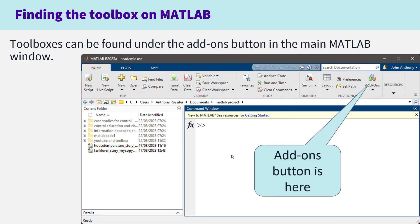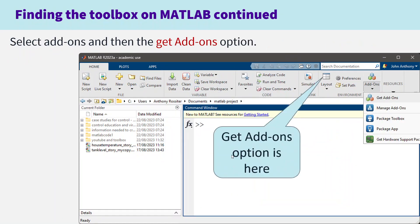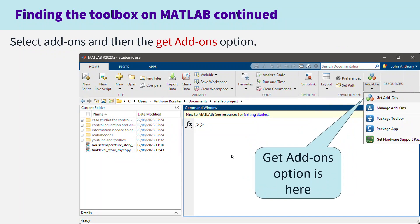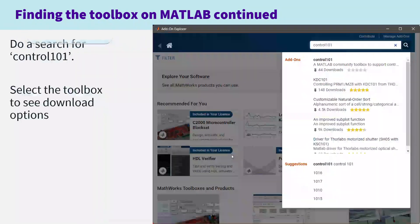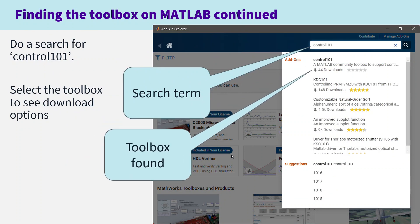Toolboxes can be found under the Add-Ons button in the main MATLAB window, as pointed to here. You select Add-Ons and a drop-down menu opens — you'll notice a Get Add-Ons option. When you select Get Add-Ons another window will open, and you put the search term Control 101 — without a space — and the Control 101 Toolbox option will appear.